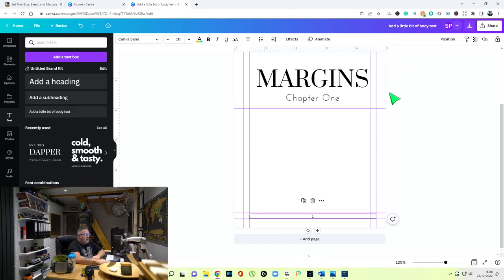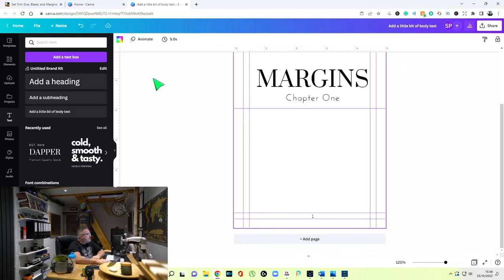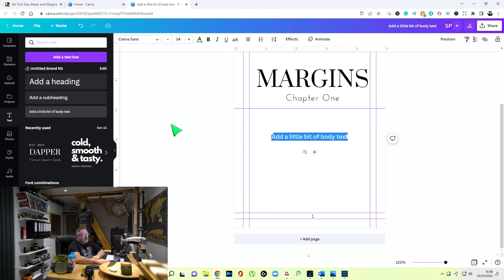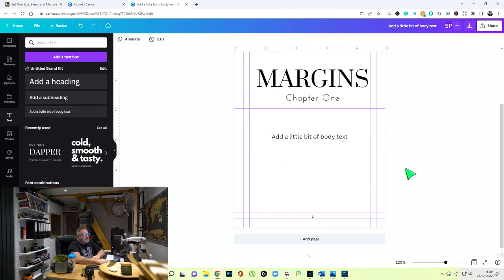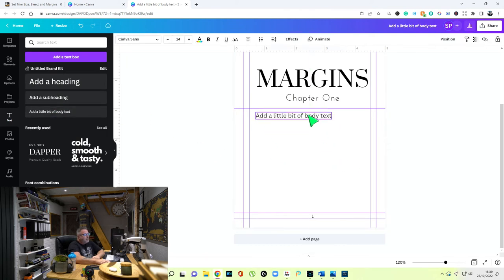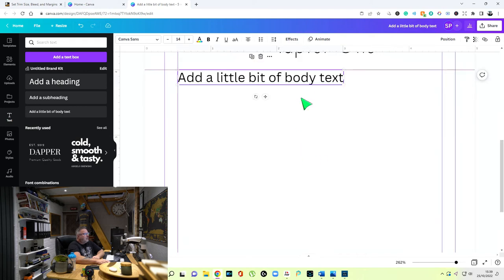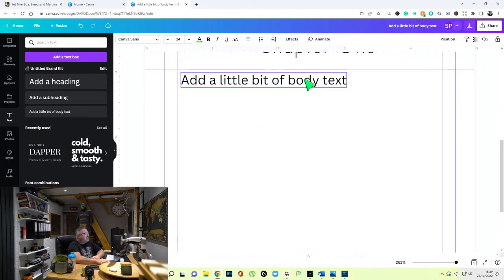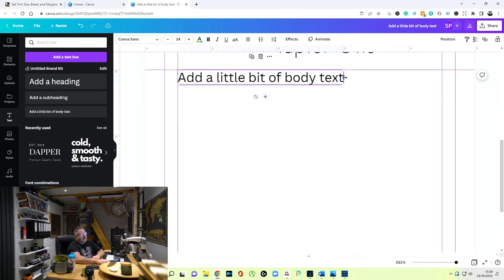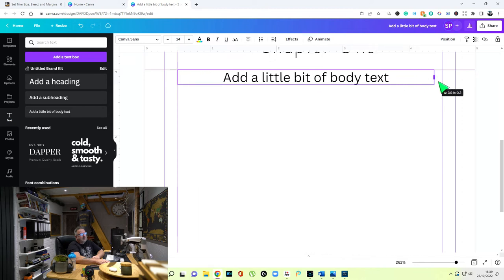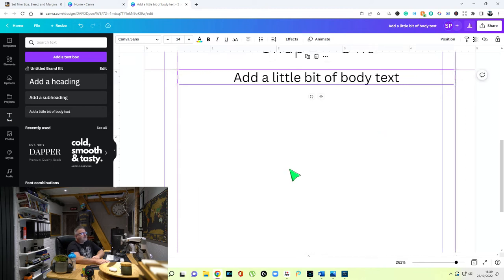We'll call that 'margins' and change this to 'chapter' just for reference. Your page numbering does not start until the first page of the first chapter, and the first page of the first chapter is usually always on the right-hand side of the book. So we need another text box — pick the smallest text, push it up to the 0.50 line, and drag it to the 0.30.